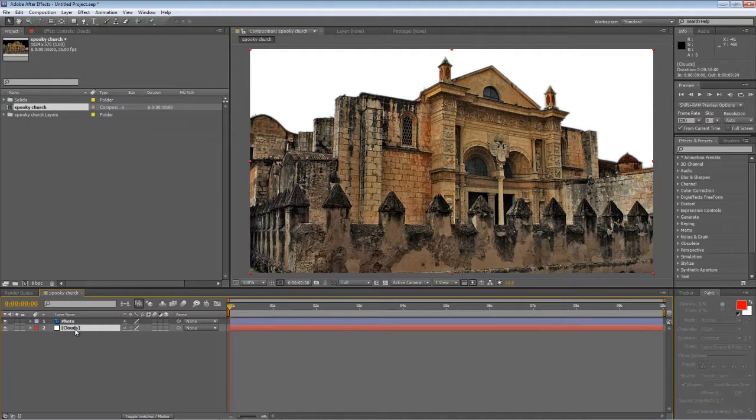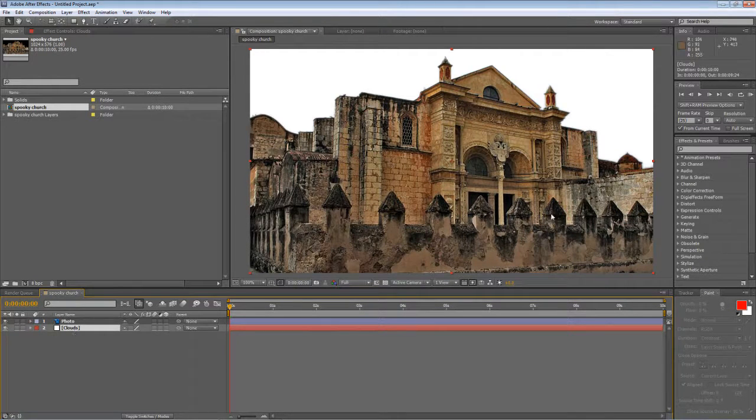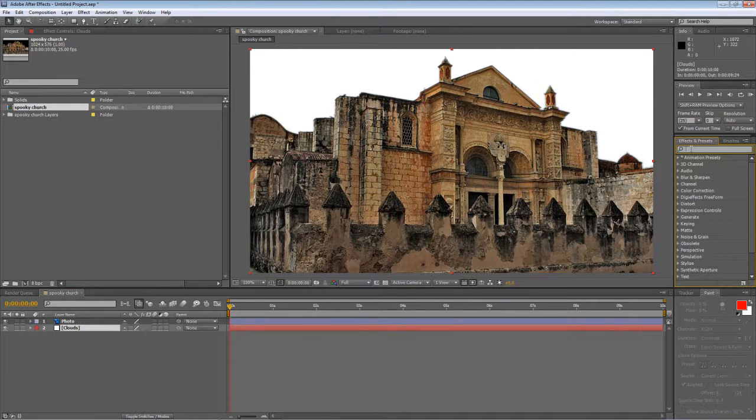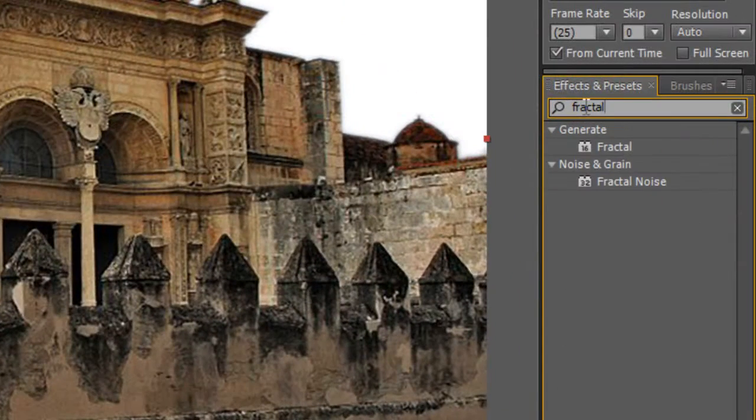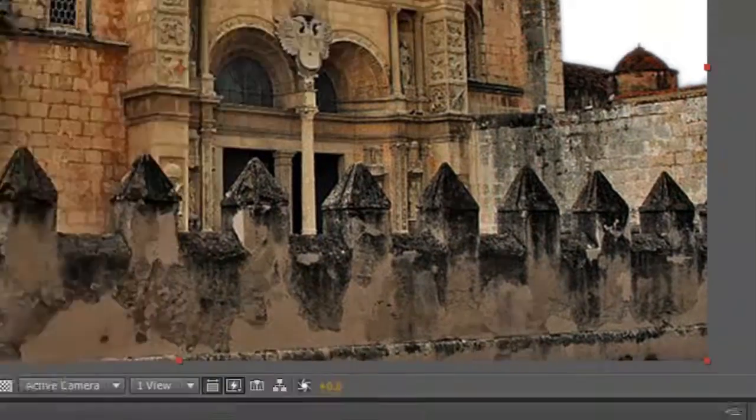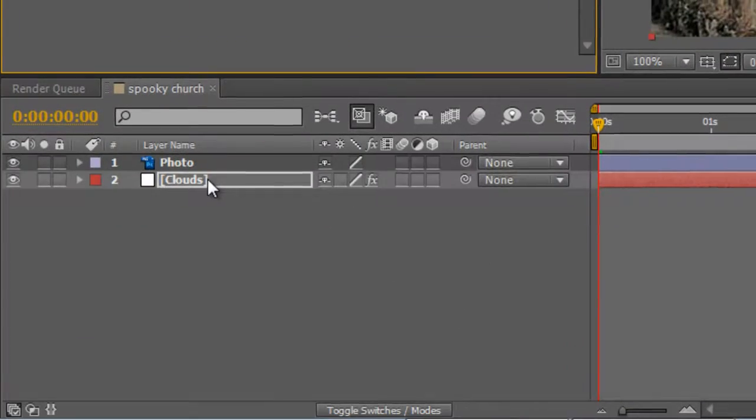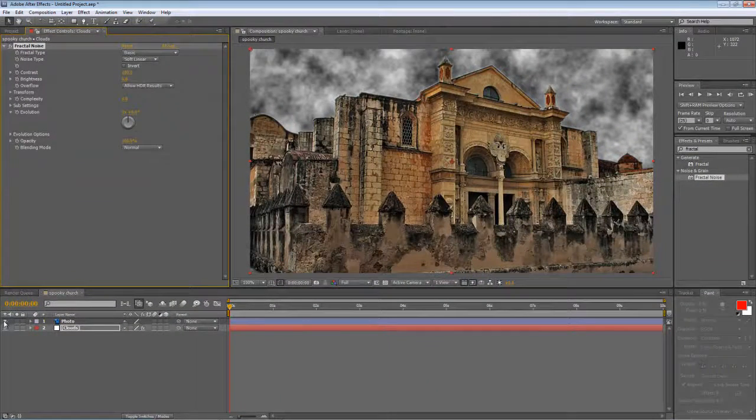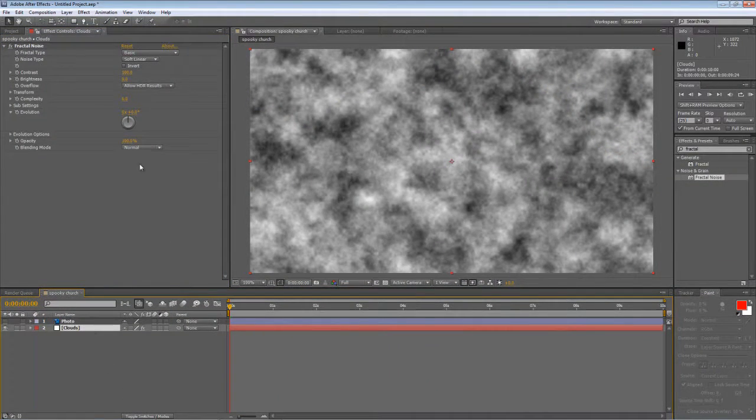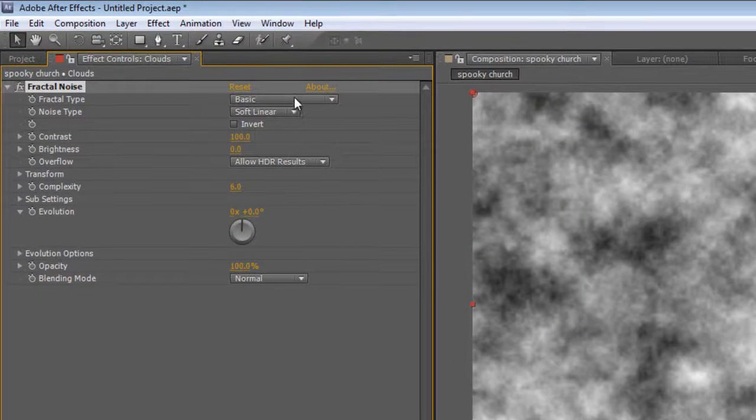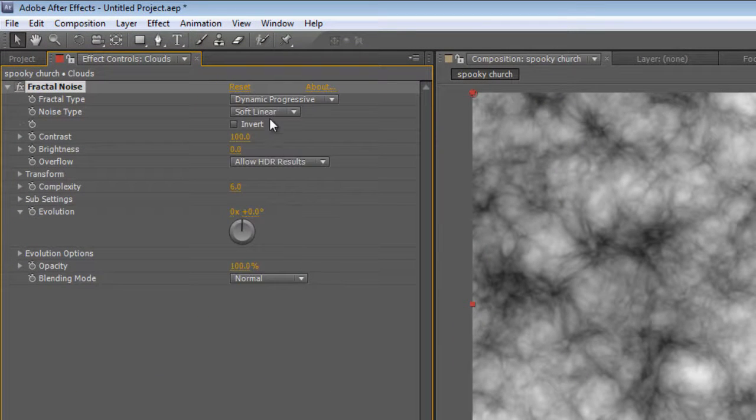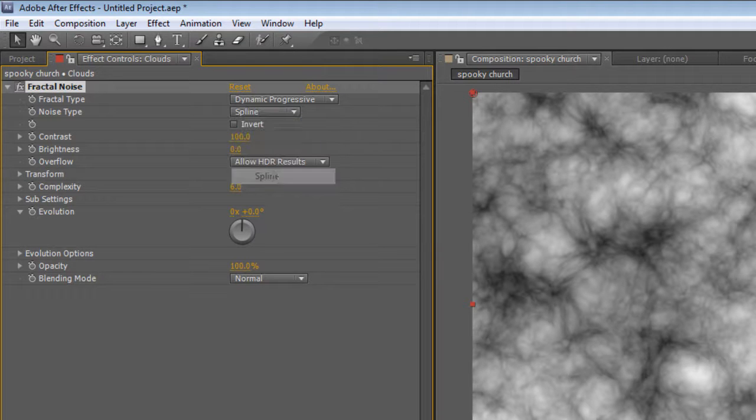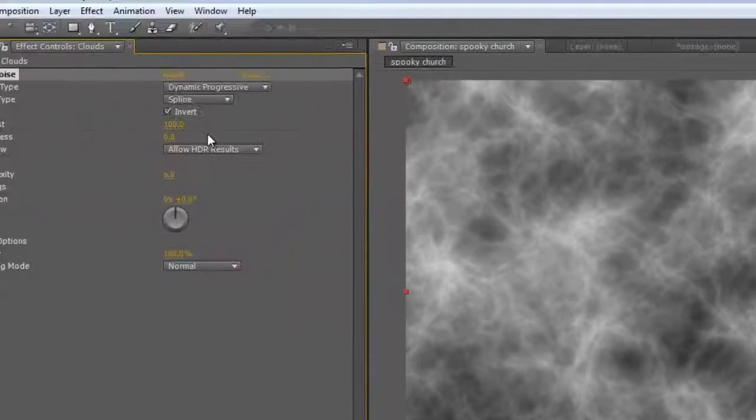Okay, so the first step is to create the hellish looking clouds travelling across the sky. And the way we do that is with our old favourite, the fractal noise. So find the fractal noise effect in your effects and presets panel and drag it onto your clouds layer. I'm just going to hide the visibility of the photo for now so we can see what we're doing better.